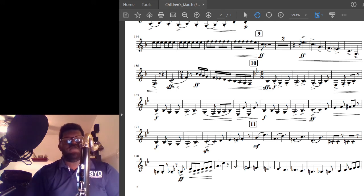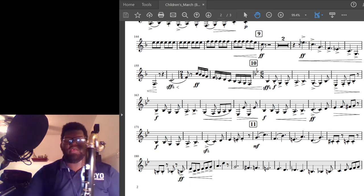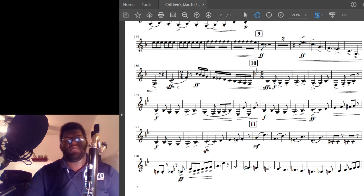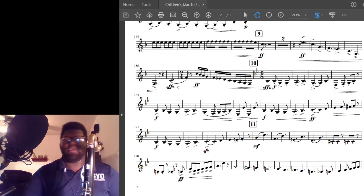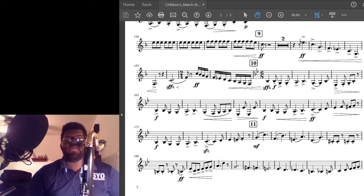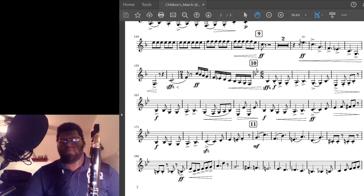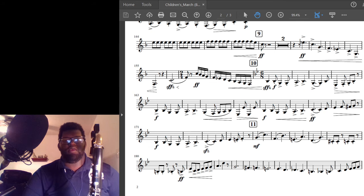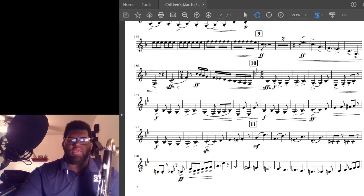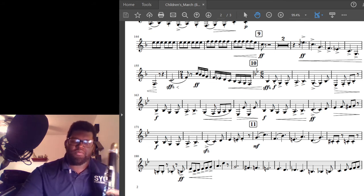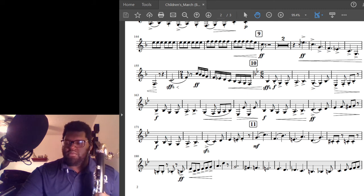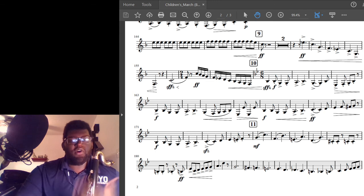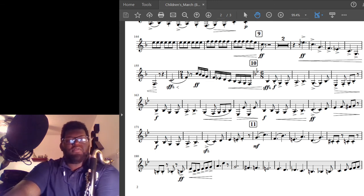We have dotted quarter note equals 128, so that's a little bit over half the speed. If you can't play it tongued, which it's going to be pretty hard, you can slur it for now. As it gets harder, you might have to go back to just slurring it, but that happens.